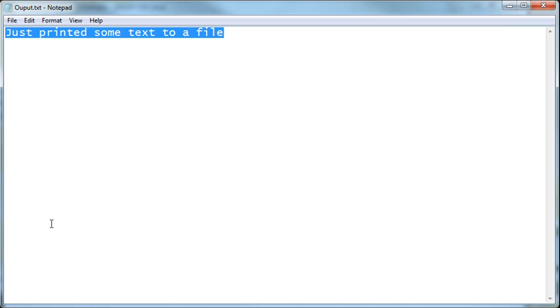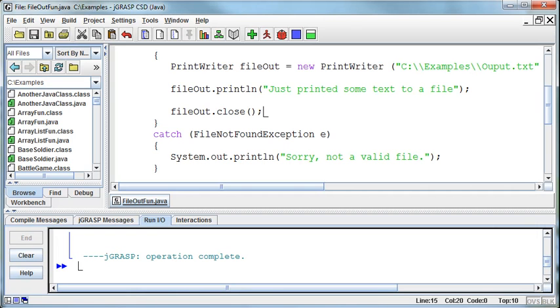For printing out to a file, like I said, there's other ways of doing it, many of which are more complicated. But that's all it comes down to is rather than printing out to the screen, we print out to the file.